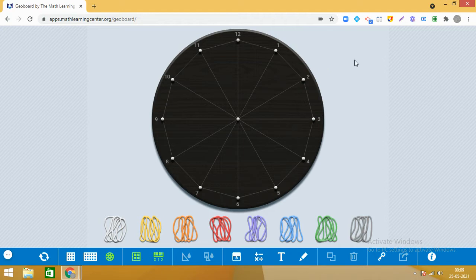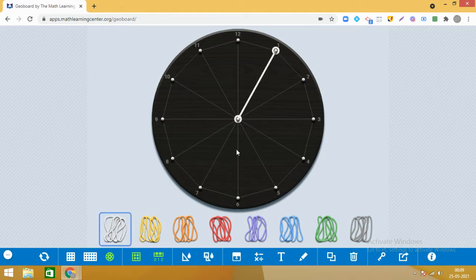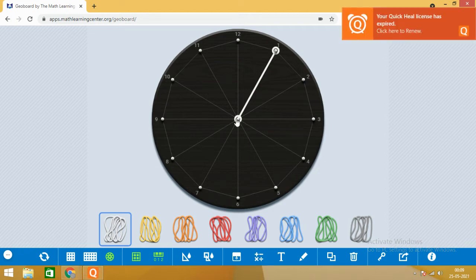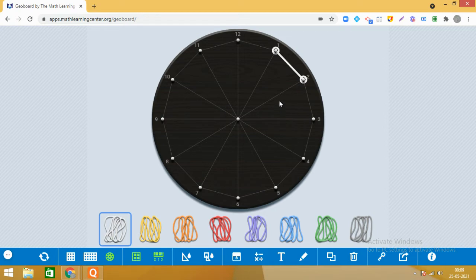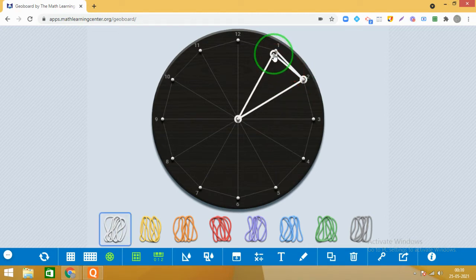Now we will start creating the design. I will be choosing two colors. Let me start with white band — we will start with one number and observe the pattern. In my previous video also I shared with you that pattern plays an important role. Observe the pattern: I have put a band between points 1 and 2, then between 1 and 4.